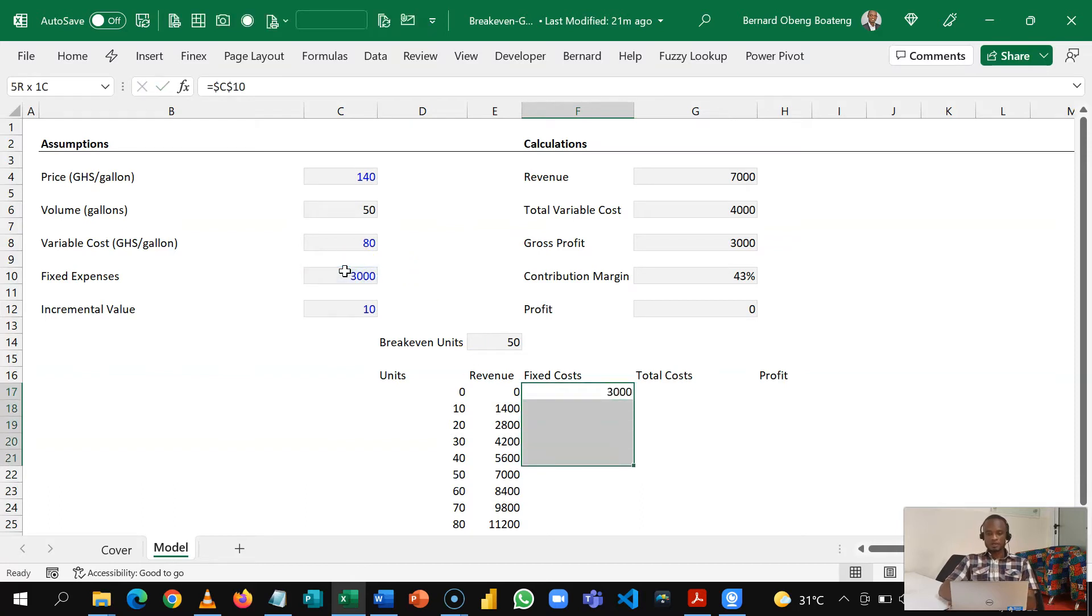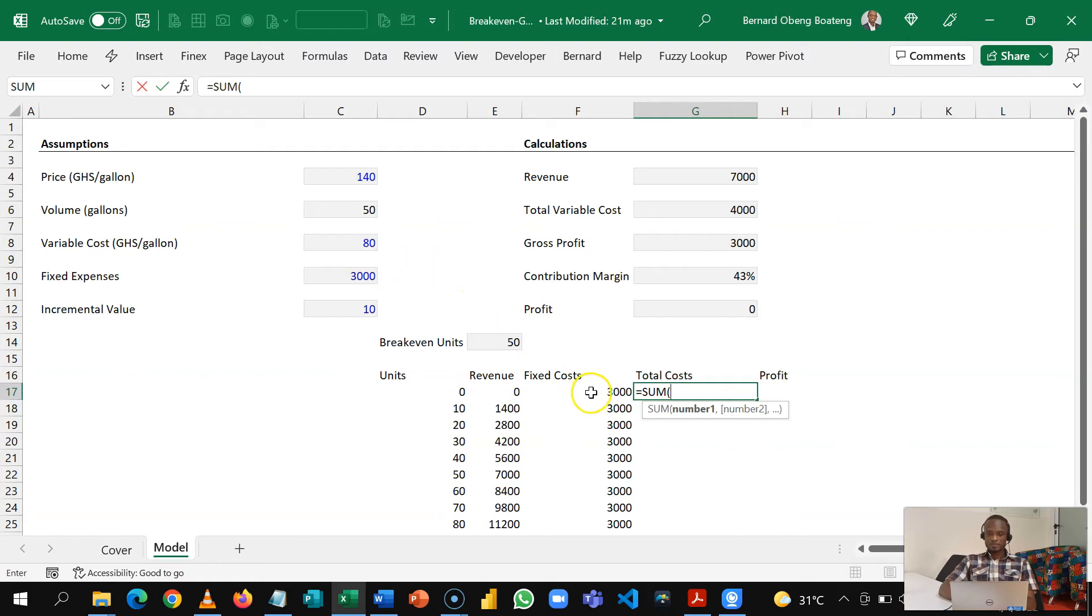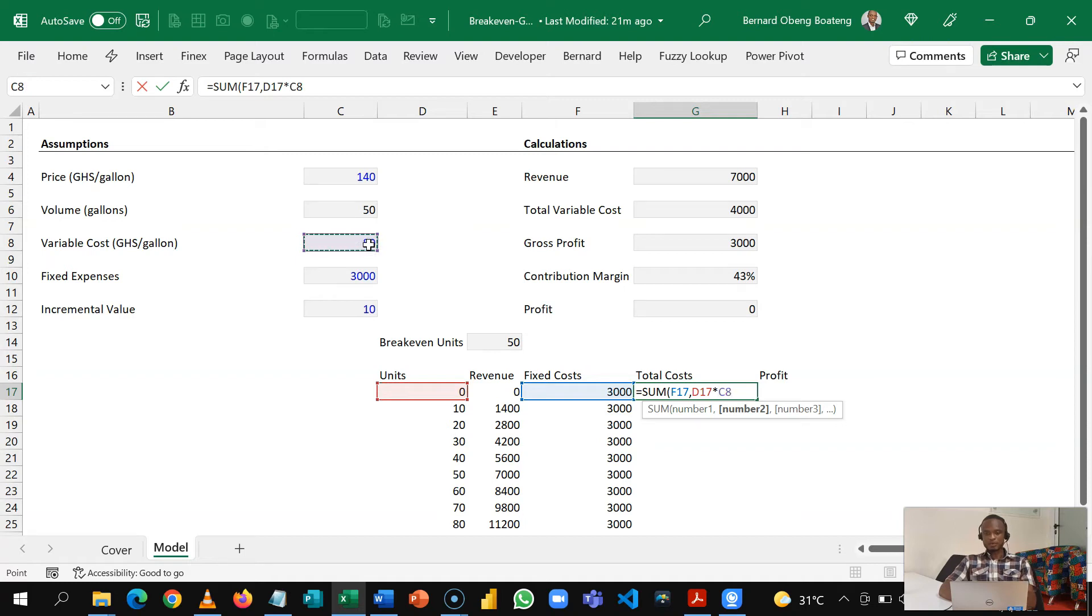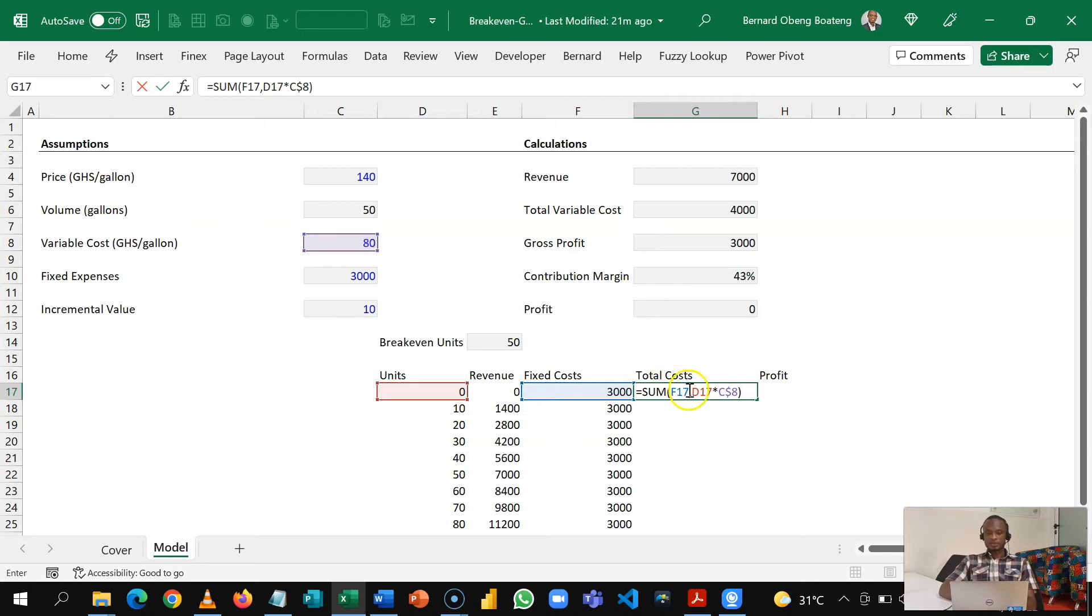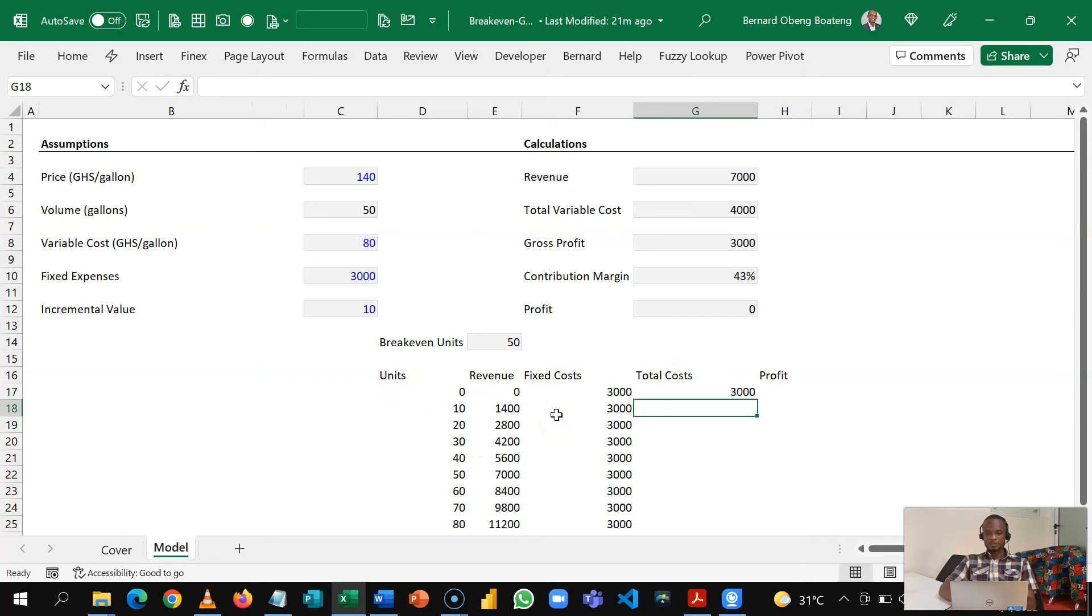Our total costs is a combination of fixed costs so I'm going to sum this fixed cost and our variable cost. So our variable cost is the number of units we produce every month times the variable cost per unit. Again I'm going to lock this at row level and then I'll close this. So this is going to be total cost. I could have separated variable costs in another column but because of the chart you are going to do I chose to make it simple.